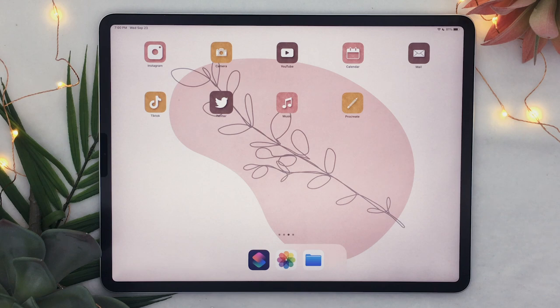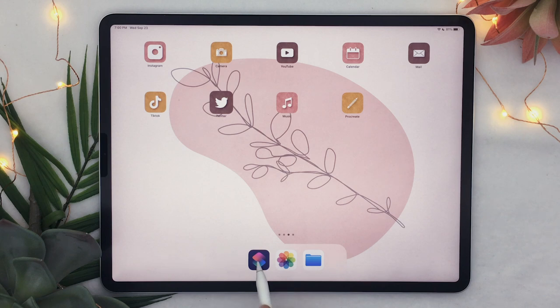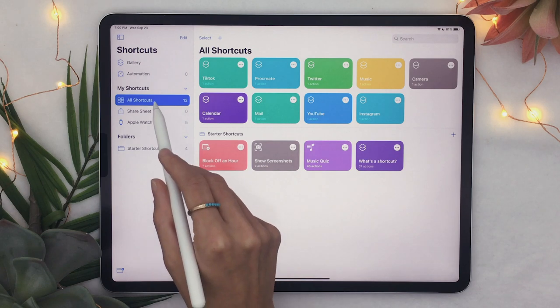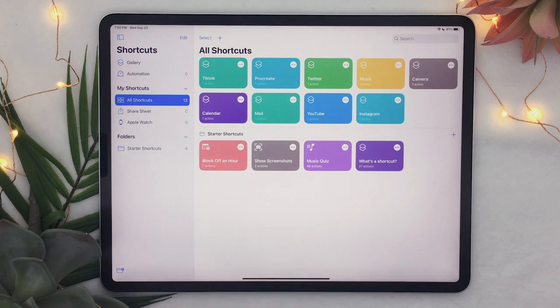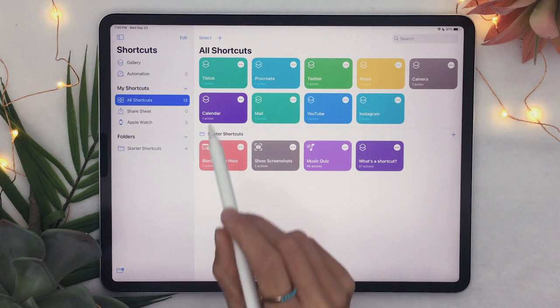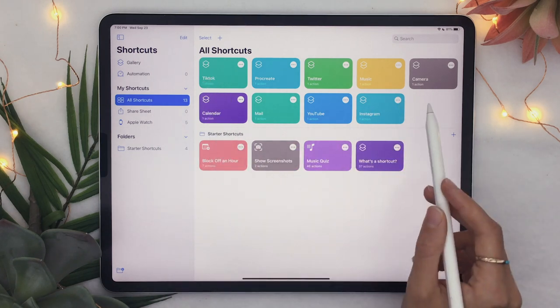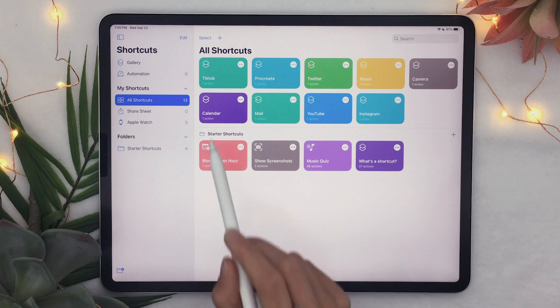So the first step to customize your icon is to open up this shortcuts app here so just click on it and you will go to this all shortcuts section here and you can see I already have a few here.